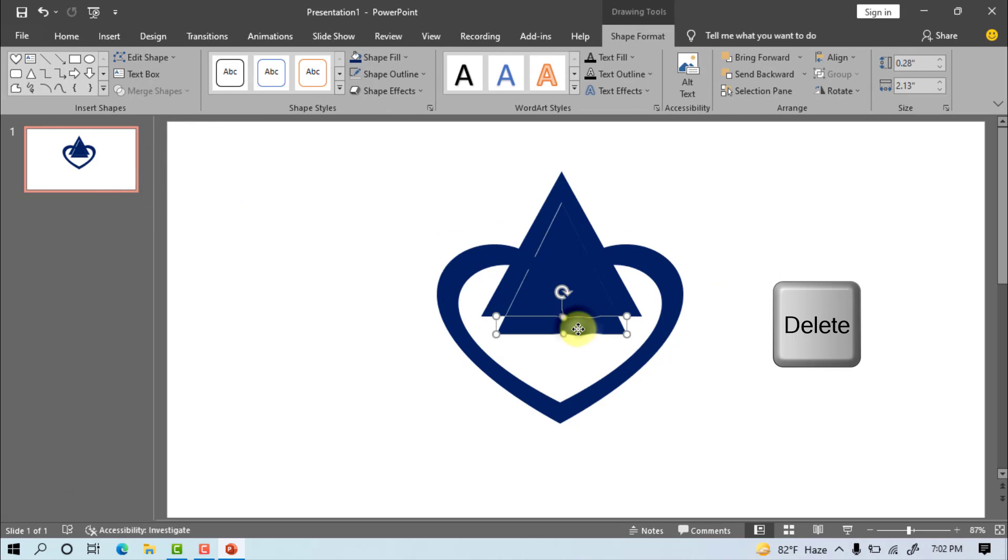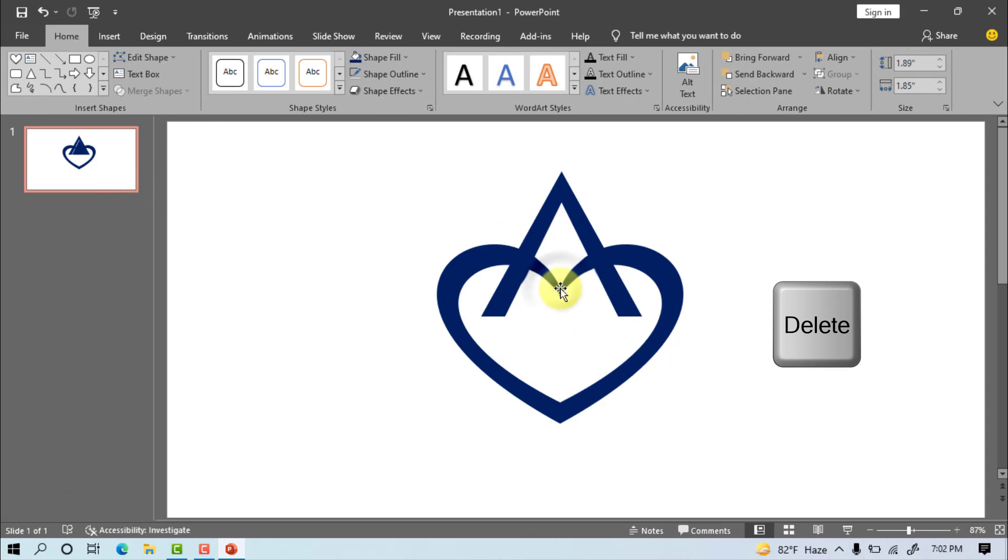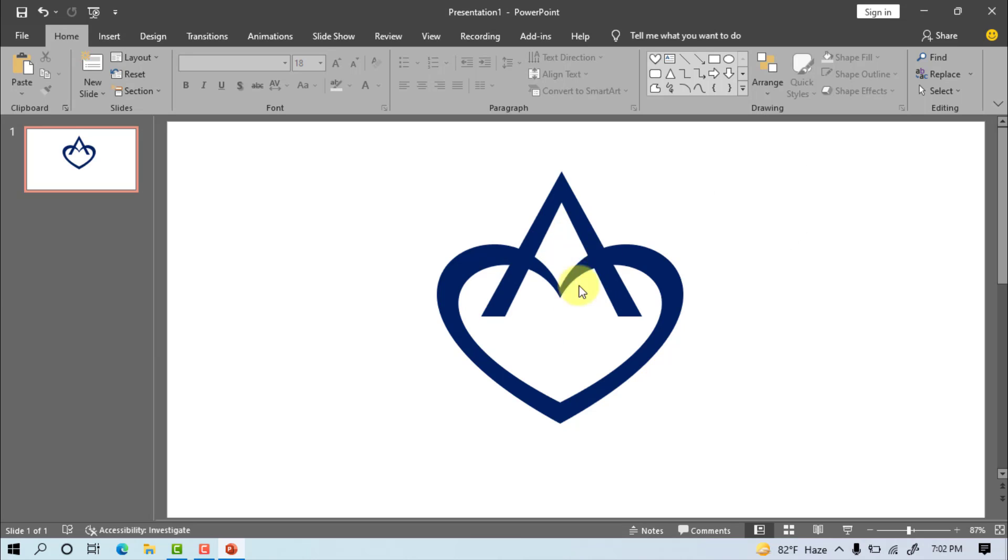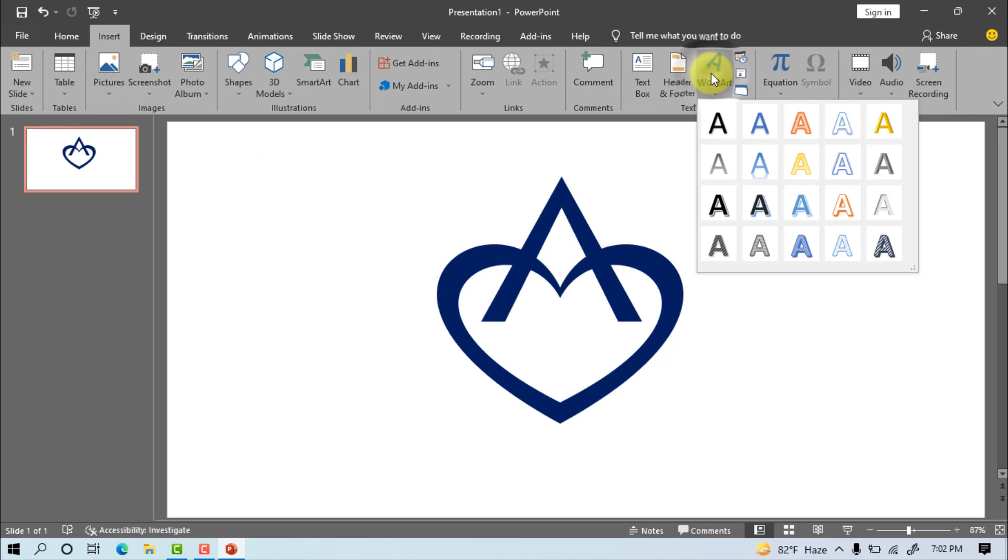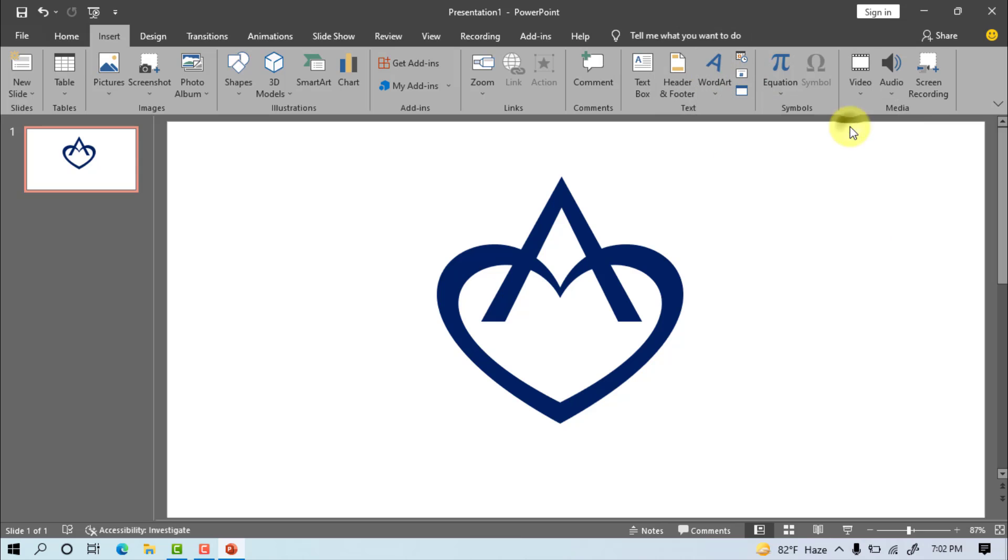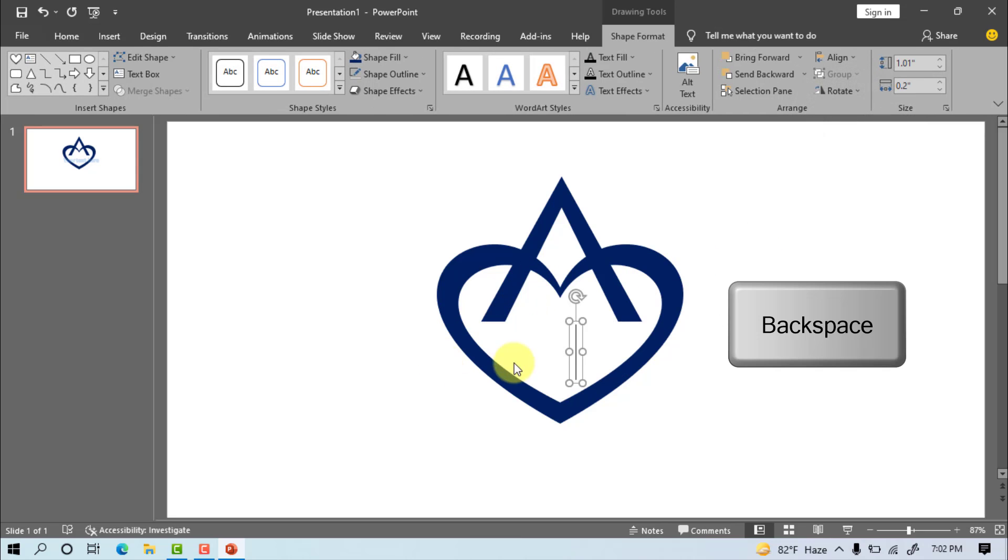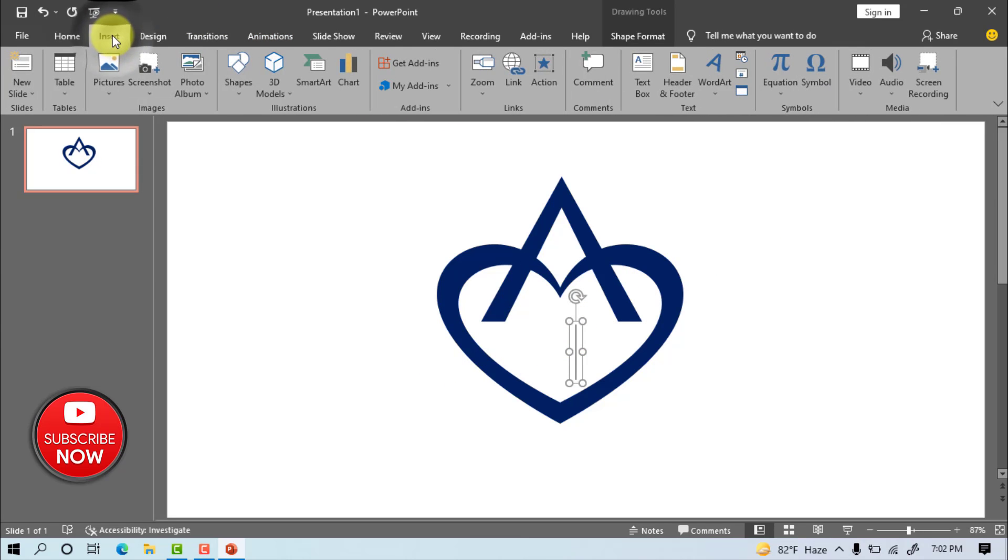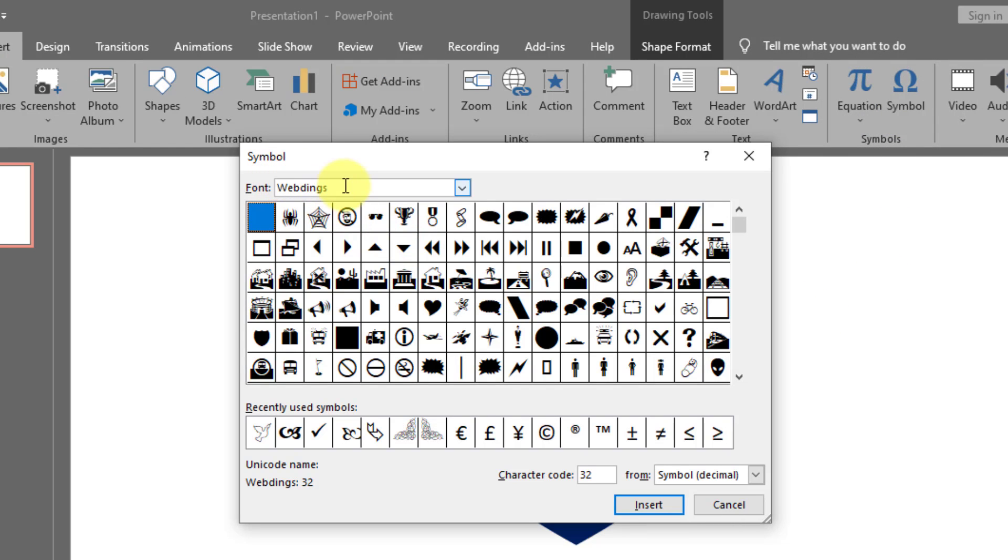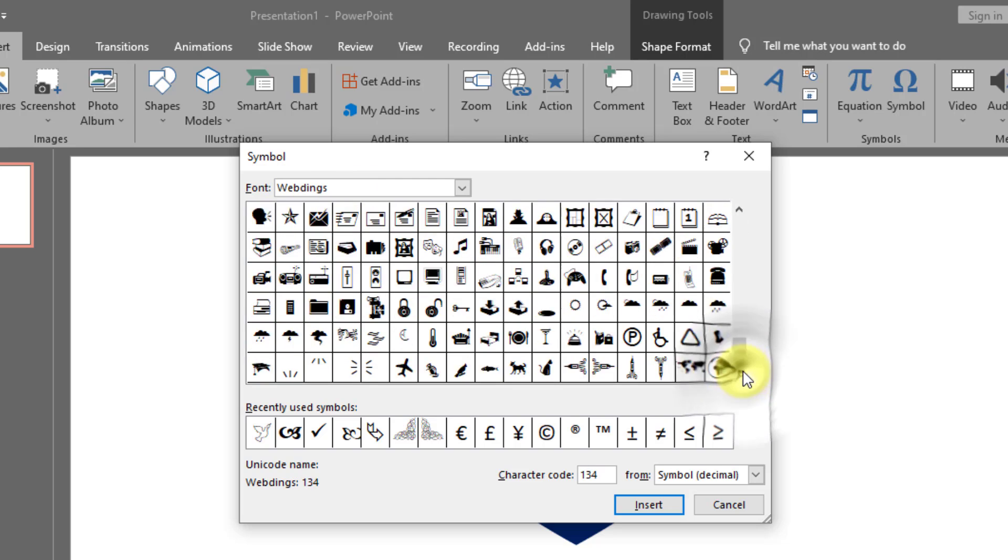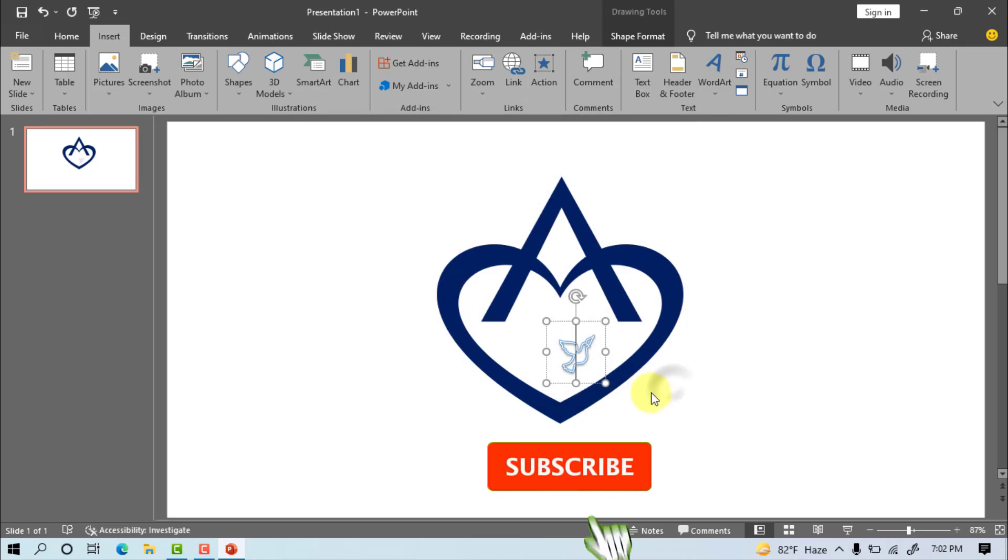Delete the extra shape. Insert, word art, select word art, delete the text. Go to insert, select symbol, font Webdings, select bird symbol, insert, close.